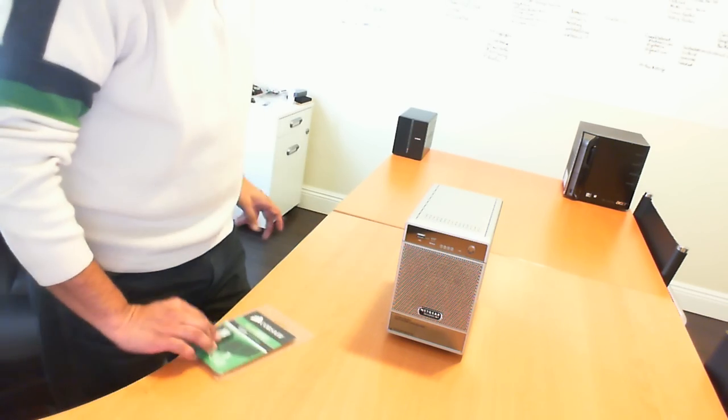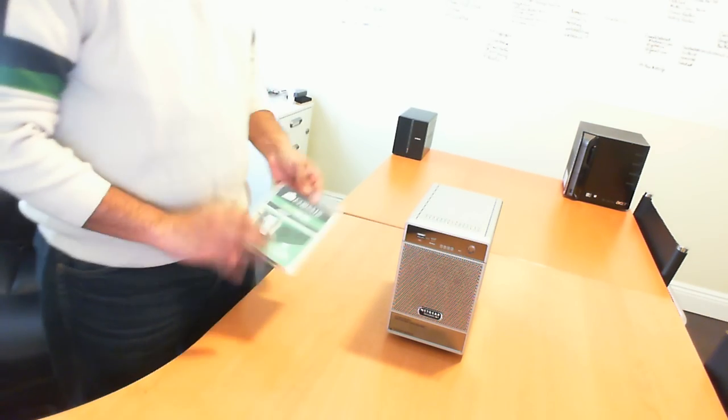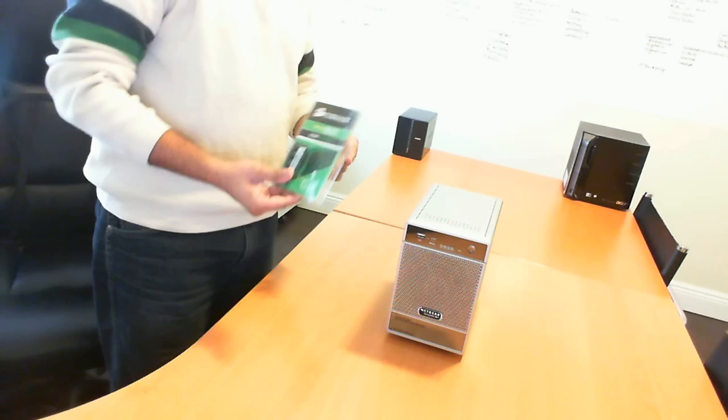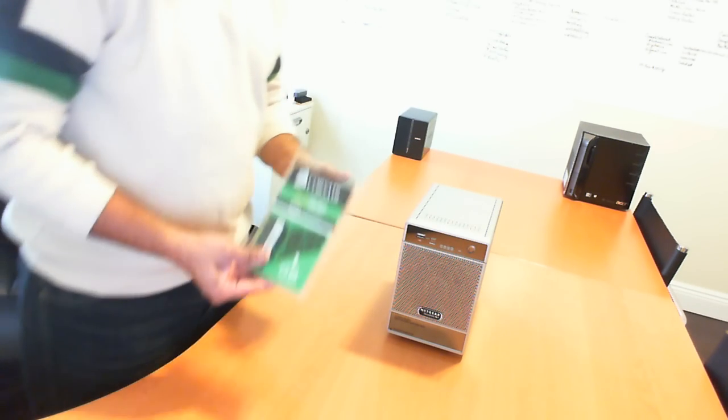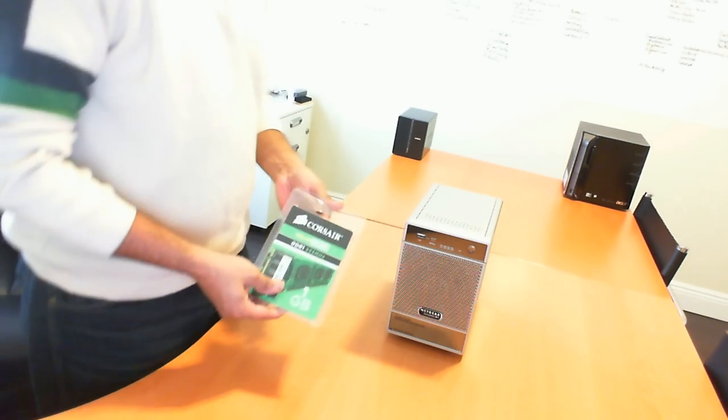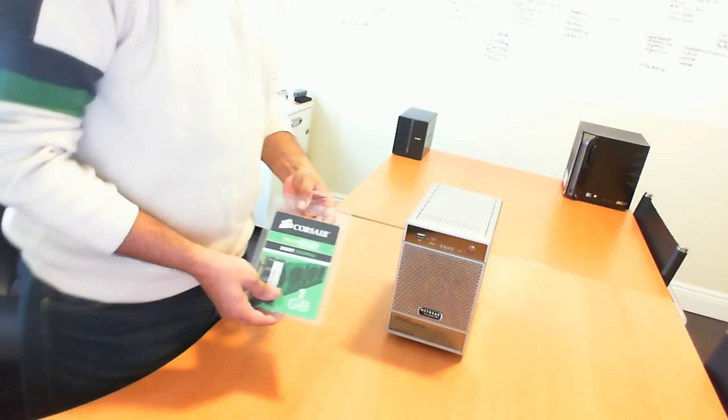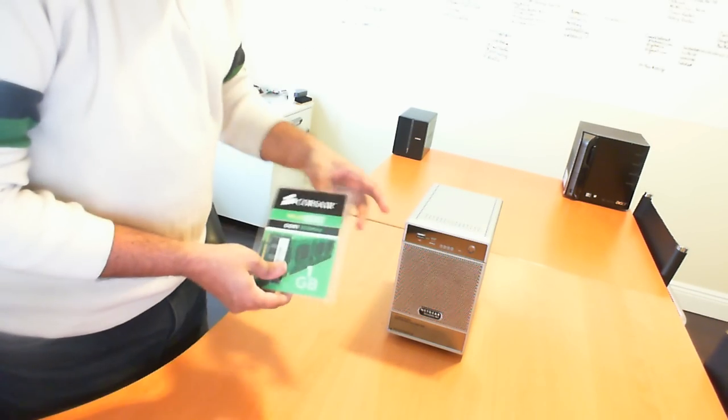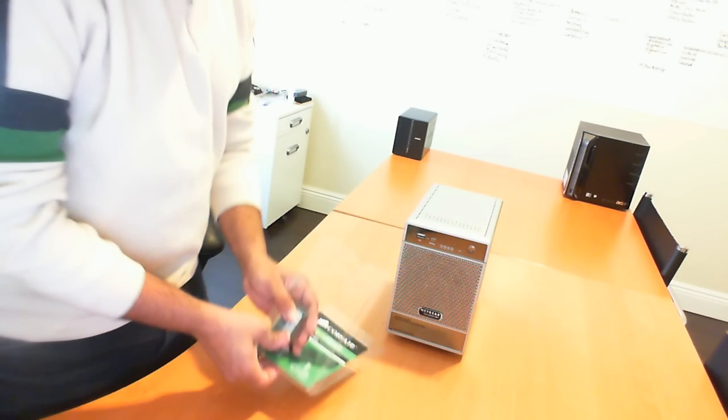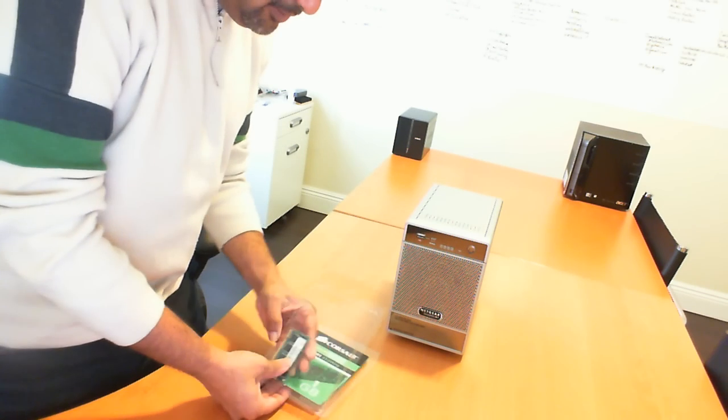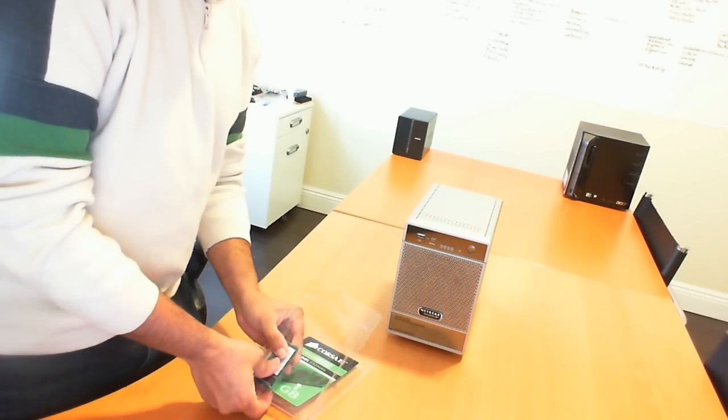Now I've already purchased the memory and already installed it. But what I want to do is, after installing it, I decided why not create a video for it. So this is actually the memory that it comes with.